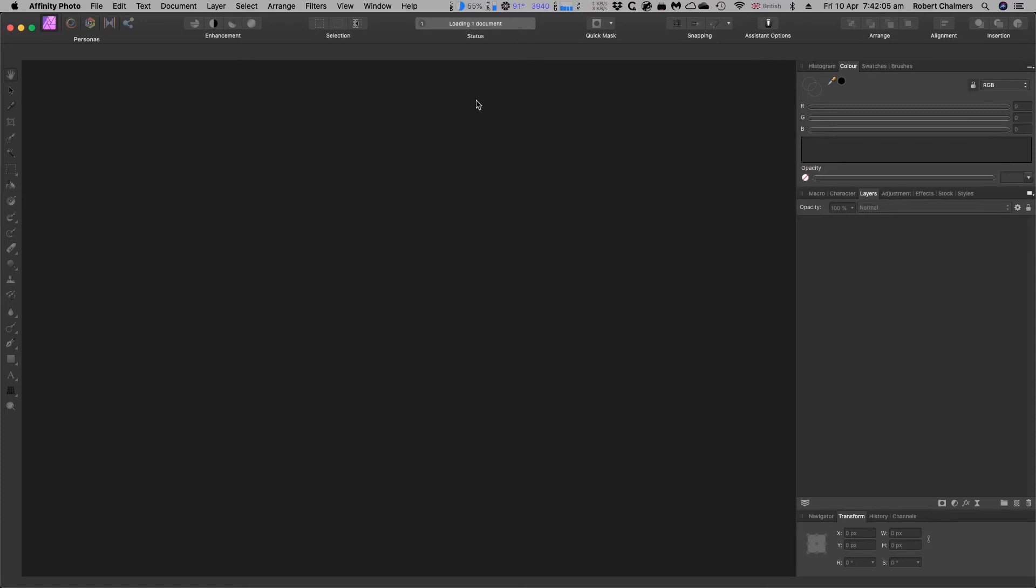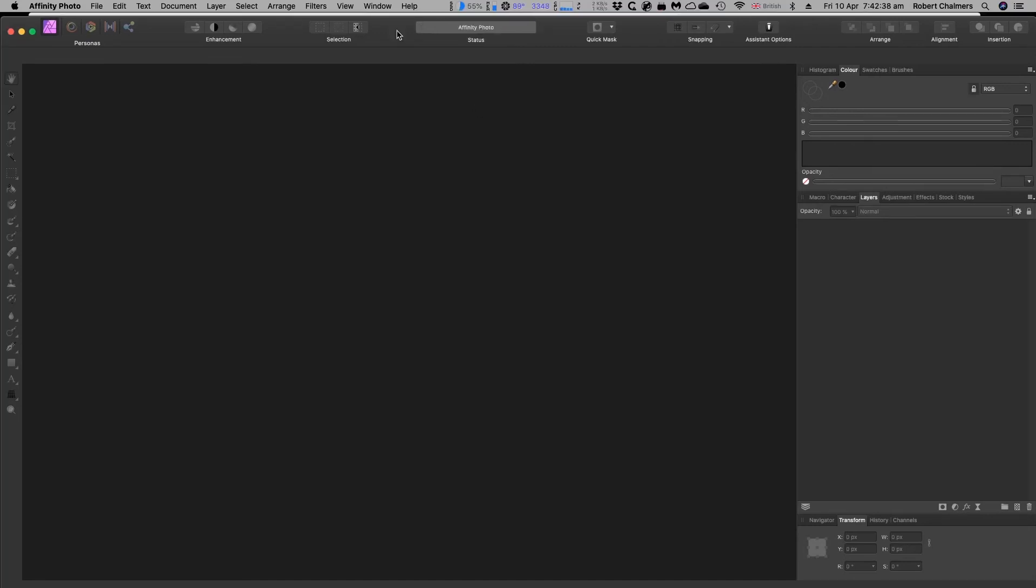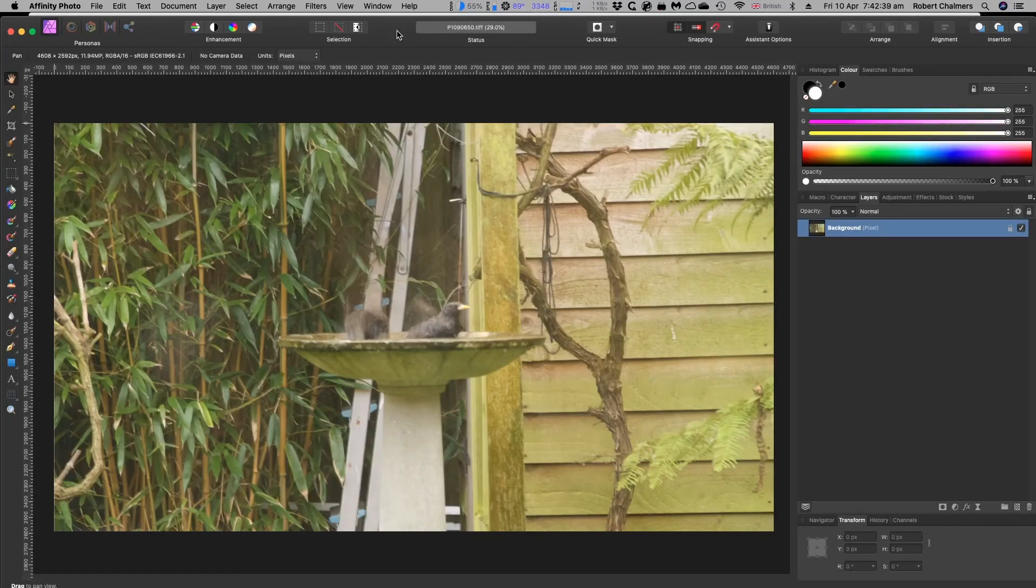And it's loading a RAW file. Slowly, slowly. The whole system is a bit slow this morning, isn't it? Well, we'll just have to wait. And here it comes any moment now. There we go. There we have the file.